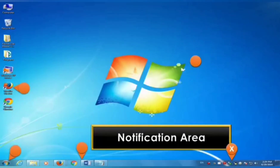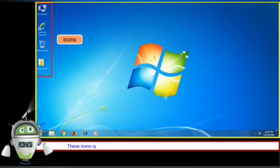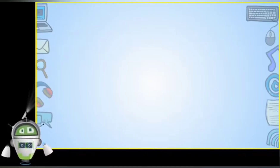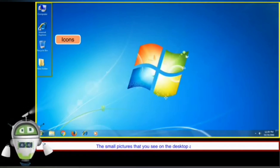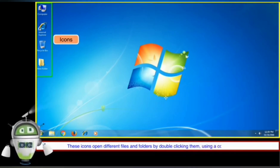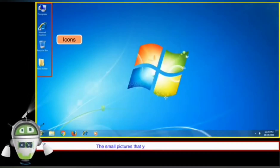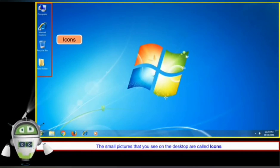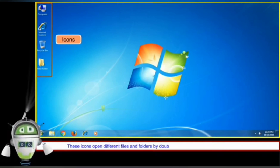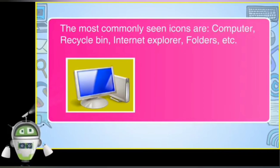Now we are going to study about icons. Icons are the small graphical representation of various files, folders, programs, or applications. On your computer desktop you can see small pictures — these are icons. They help you to quickly open files or folders. The most commonly used icons are the computer icon, recycle bin, Internet Explorer, etc.